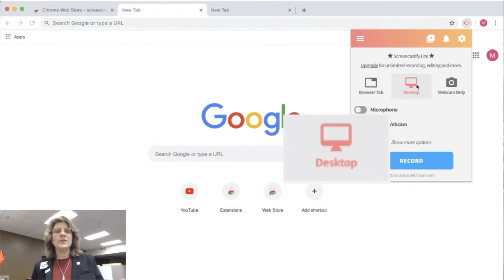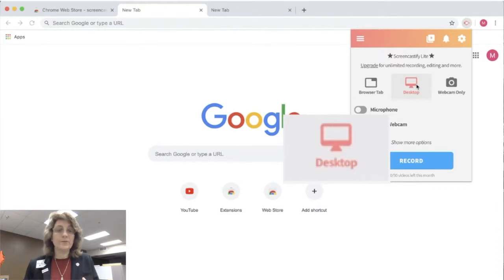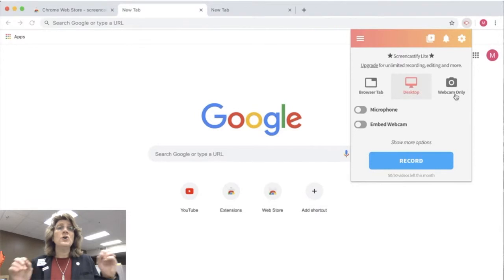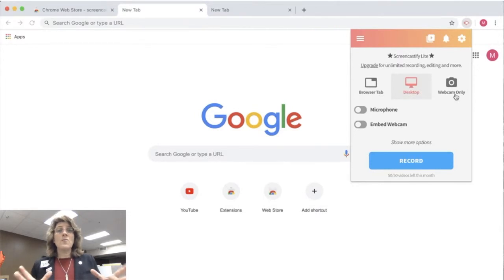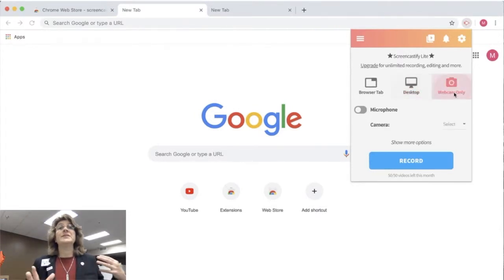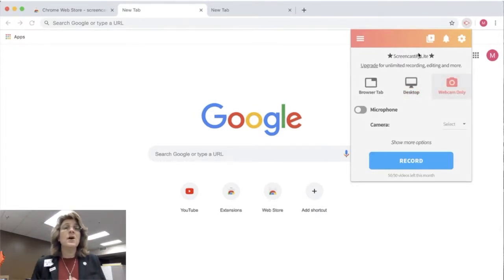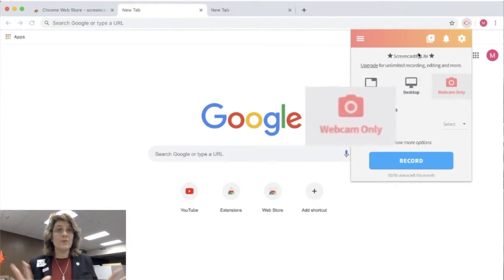The second option is the desktop. This is what I use. I click everywhere in and out of Windows. So I want my audience to be able to see everything. So I use the desktop option a lot for when I record.